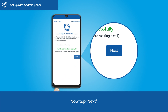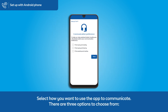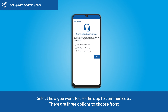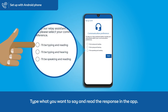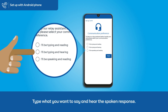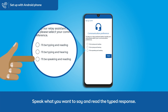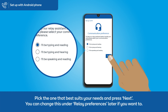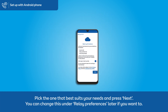Now tap next. Select how you want to use the app to communicate — there are three options to choose from: type what you want to say and read the response in the app; type what you want to say and hear the spoken response; or speak what you want to say and read the typed response. Pick the one that best suits your needs and press next. You can change this under Relay preferences later if you want to.